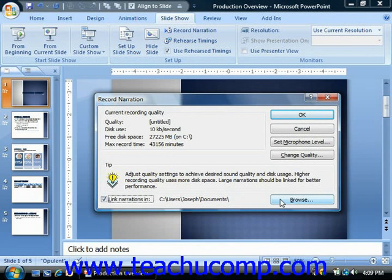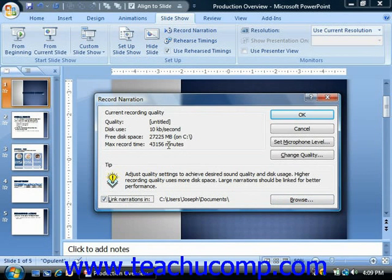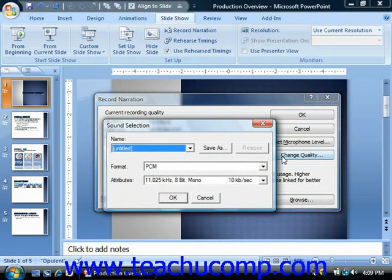The amount of time that you can record is based on the amount of free space on your computer. Note that you can click the Change Quality button to modify the sound settings or change the type of sound file recorded.